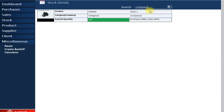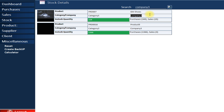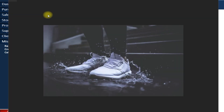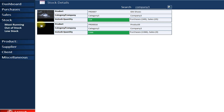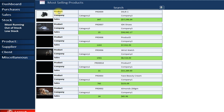If you search by company, all products from that company are automatically displayed. You can also open a product image directly. Under the stock section you can also view the most selling products — showing how much quantity was sold and how much profit each product has generated. For example, this product has contributed 57k in business value.